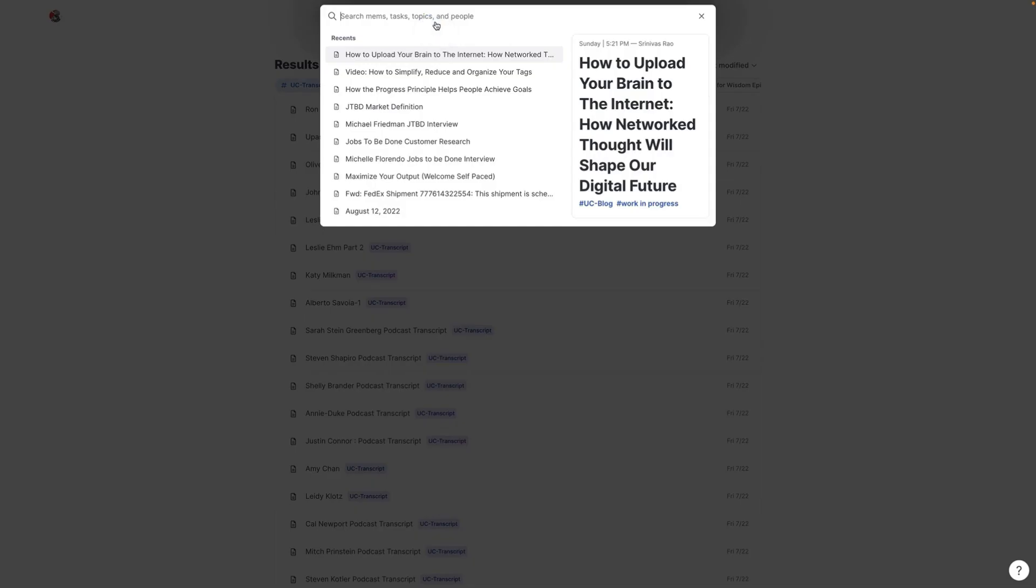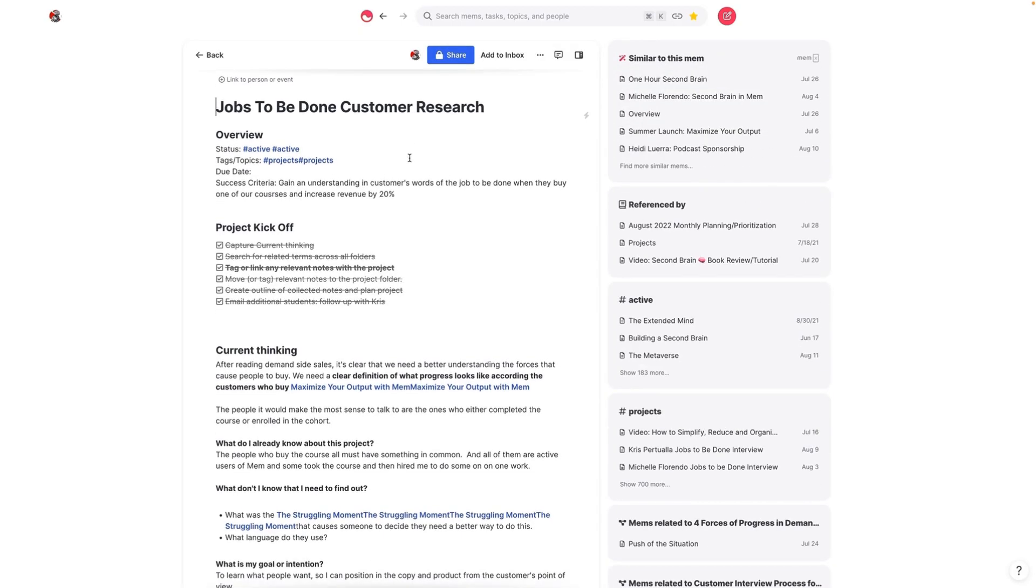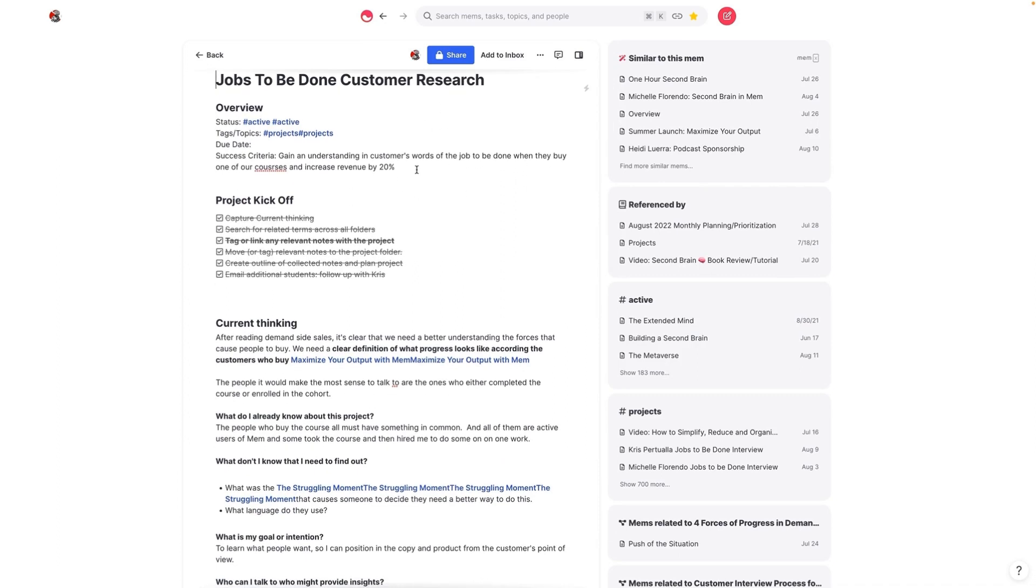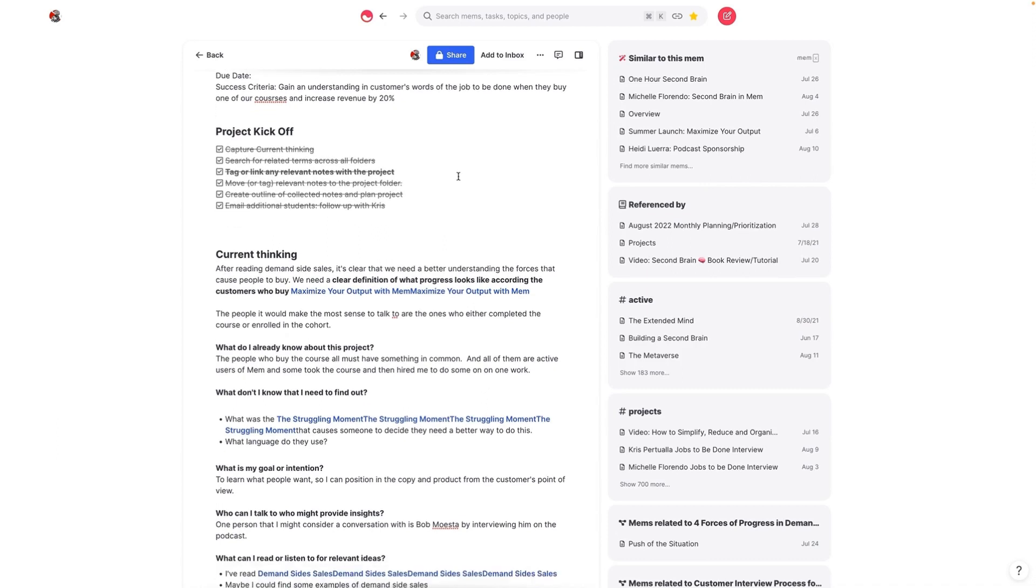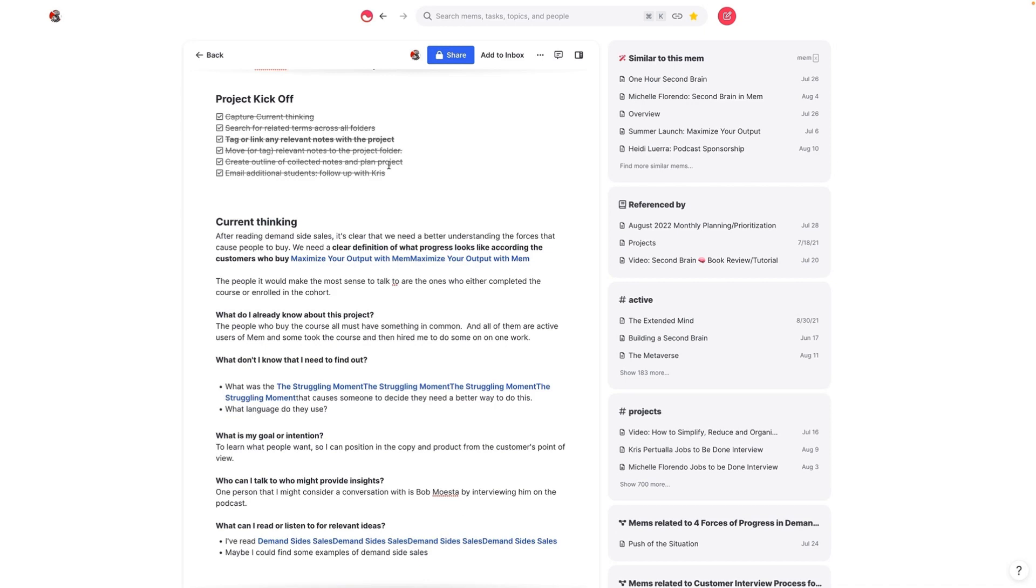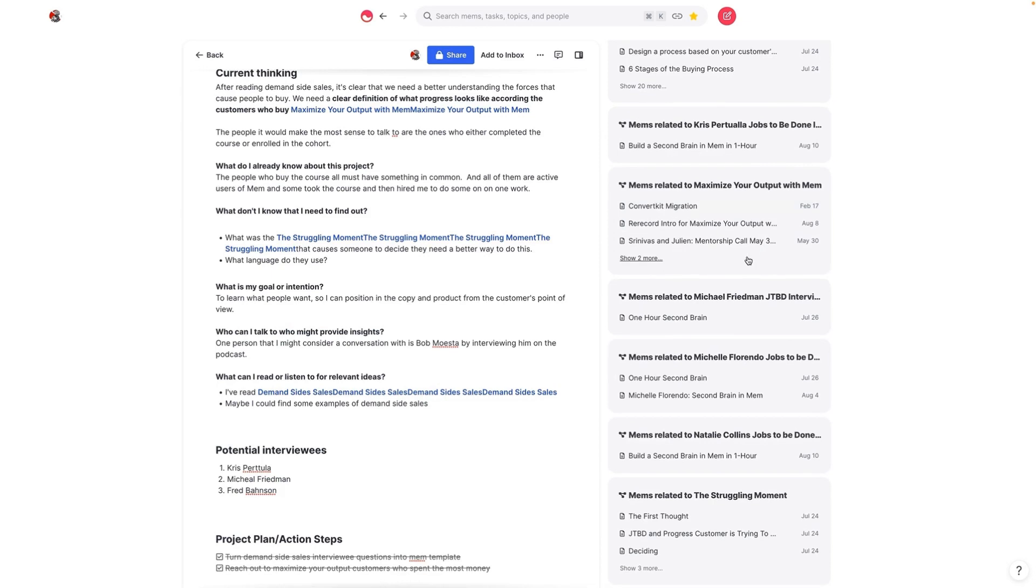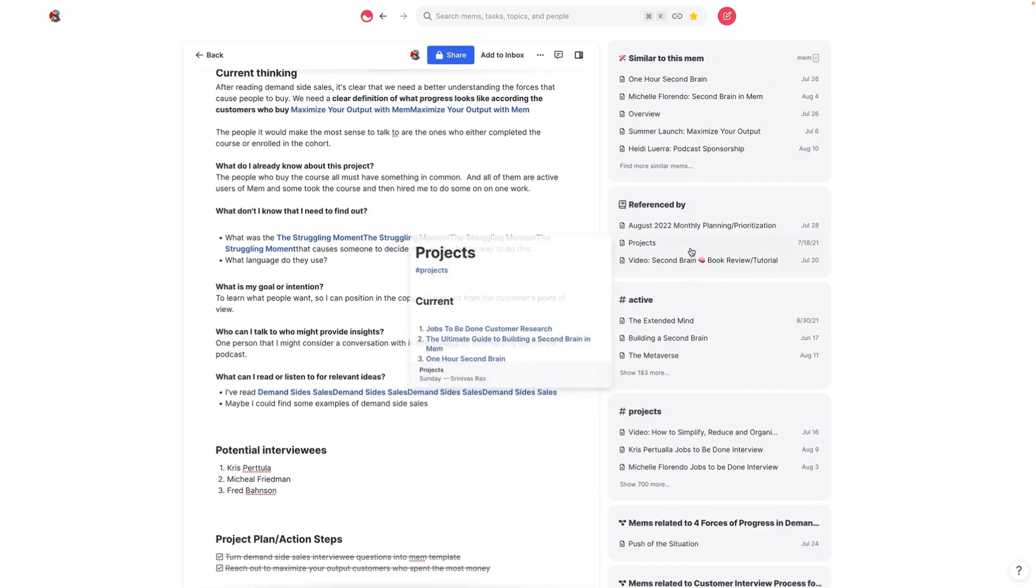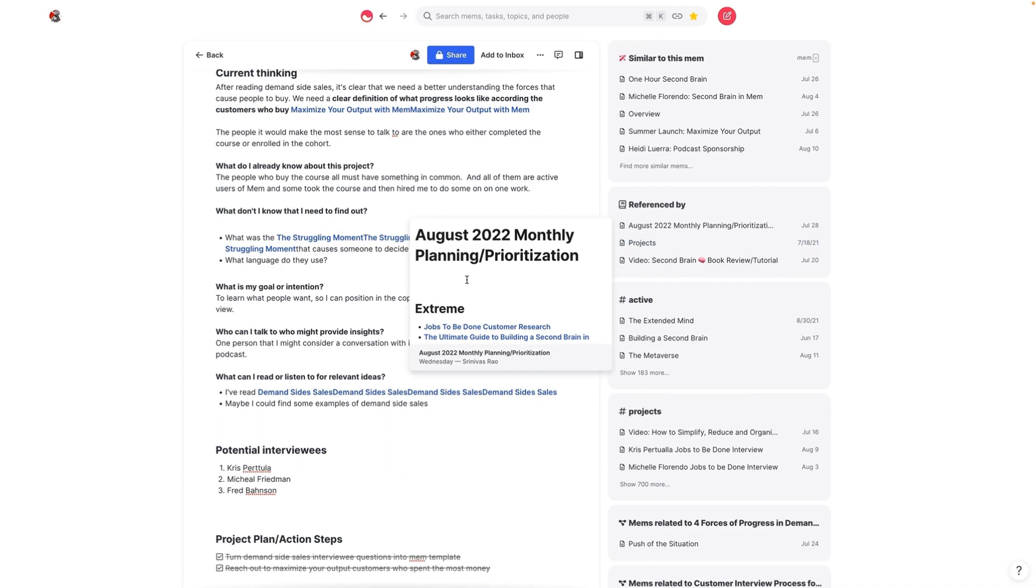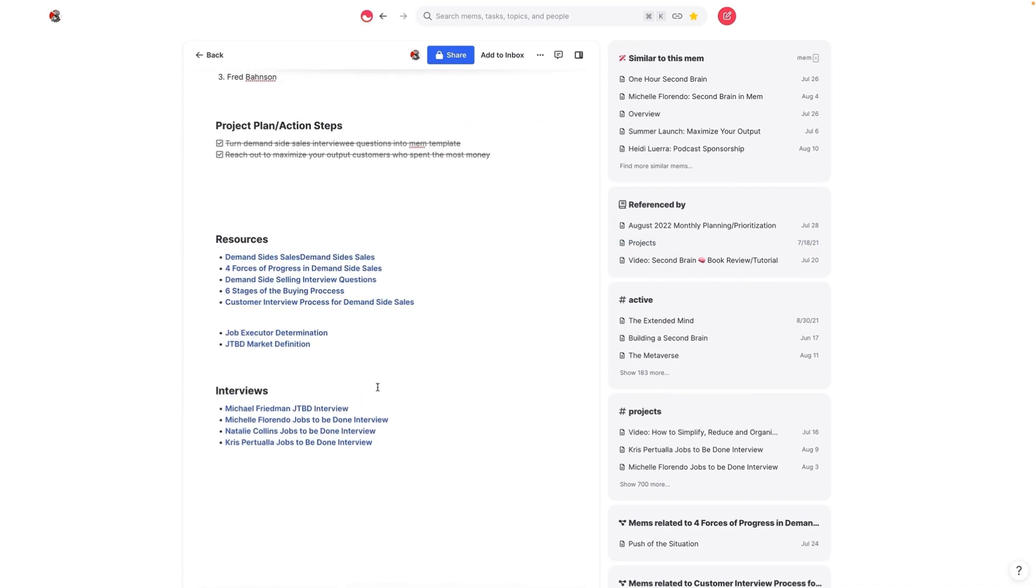Let me go into one more example, which is a project that I'm currently working on. So the jobs to be done framework is something that comes from a book called Demand Side Sales. And one of the reasons I decided to do this project is I wanted to understand what it is that people who bought the Maximize Your Output with Mem course were really looking for. So what you can see here is that I have all these related Mems that come from Memex, but the really cool thing about this is.